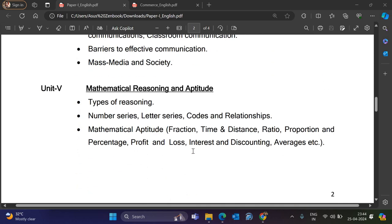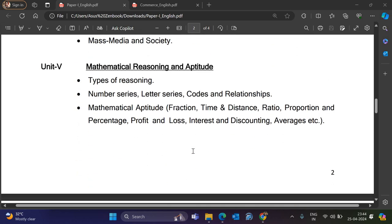Unit 5 is Mathematical Reasoning and Aptitude. It covers Types of Reasoning, Number Series, Letter Series, Code and Relationships. For Mathematical Aptitude: Functions, Time and Distance, Ratio, Proportion, Percentage, Profit and Loss, Interest and Discounting, Averages, and more.